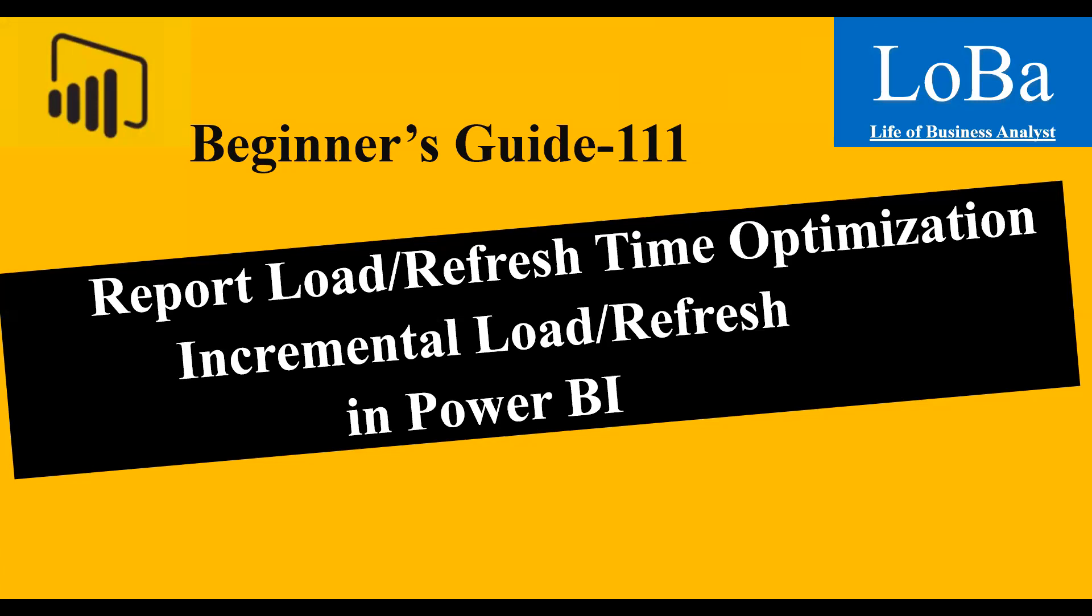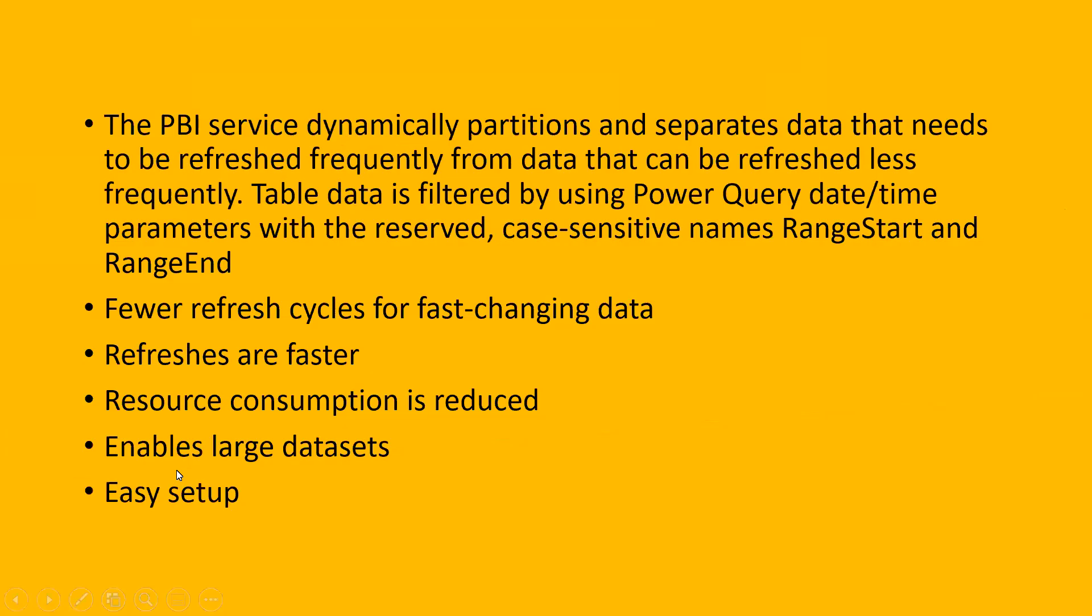Before that, let me read some points which I picked up from the Microsoft website. The PBI service dynamically partitions and separates data that needs to be refreshed frequently from data that can be refreshed less frequently. Table data is filtered by using Power Query DateTime parameters with the reserved case-sensitive names, RangeStart and RangeEnd. So please remember this RangeStart and RangeEnd is a must. This name is a reserved character in PBI.